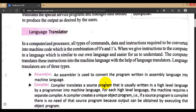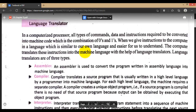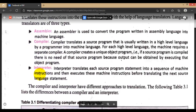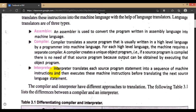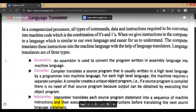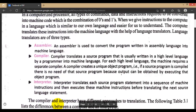When we do programming using any language, according to that language we are going to use one of three translators: assembler, compiler, or interpreter — to convert our written instructions into machine language. That is the work a language translator does. An assembler is used to convert programs written in assembly language into machine language.